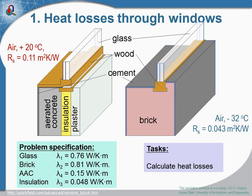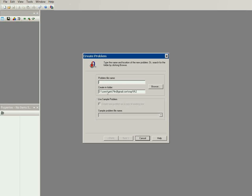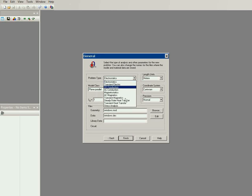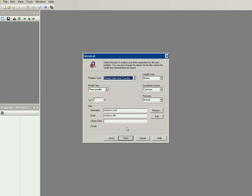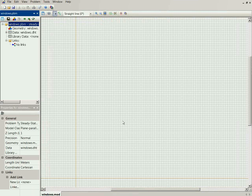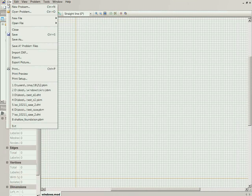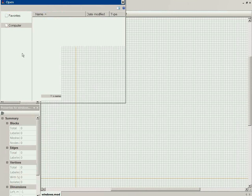Now let's start QuickField and simulate both cases. Here is QuickField — I create a new problem called 'Windows'. The problem type is steady-state heat transfer. This is the geometry model editor where I can draw the geometry model or import it from DXF format.